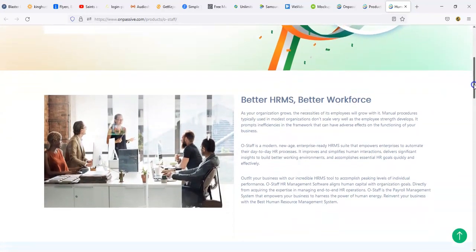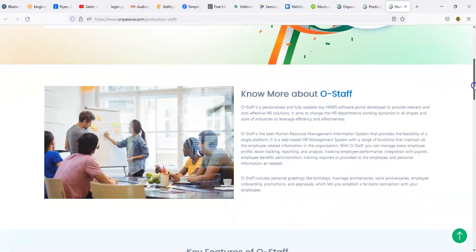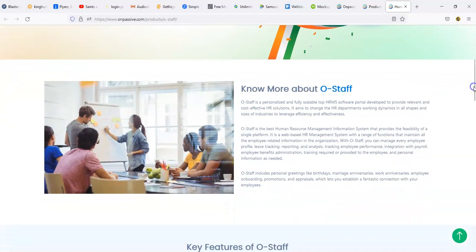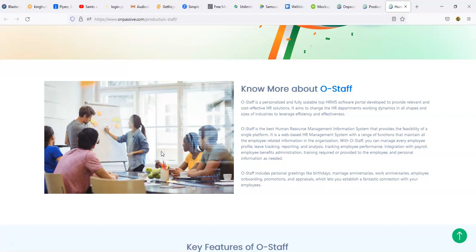It's pretty much just talking about organization, administrative, and recruitment process, so I'm assuming it's kind of like an HR thing. Better HRMS, know more about O-Staff. It's a personalized and fully scalable top HRMS software portal developed to provide relevant and cost effective HR solutions. It aims to change the HR department's working dynamics in all shapes and sizes of industries. O-Staff is the best HR - I guess this is what the HRMS is for - the Human Resource Management Information System.